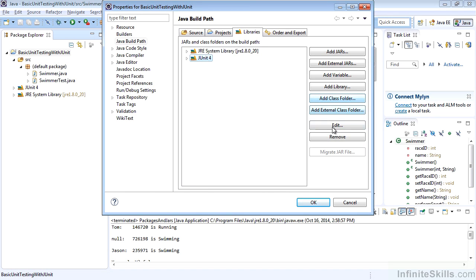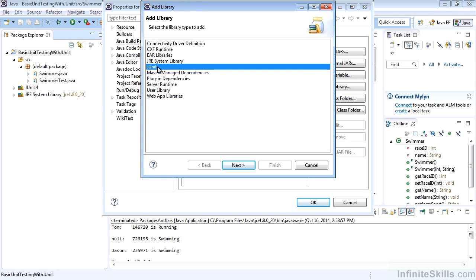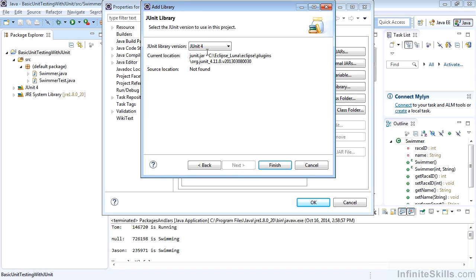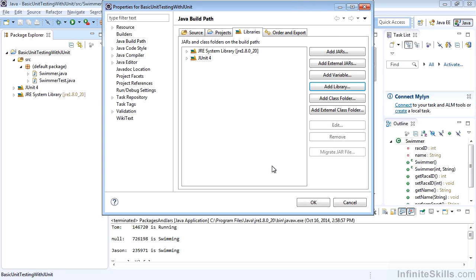And so if this wasn't showing up, you could easily select Add Library and select JUnit. That will bring in the choice of JUnit 3 or JUnit 4. We'll use the JUnit 4 syntax, which is the latest version of JUnit.